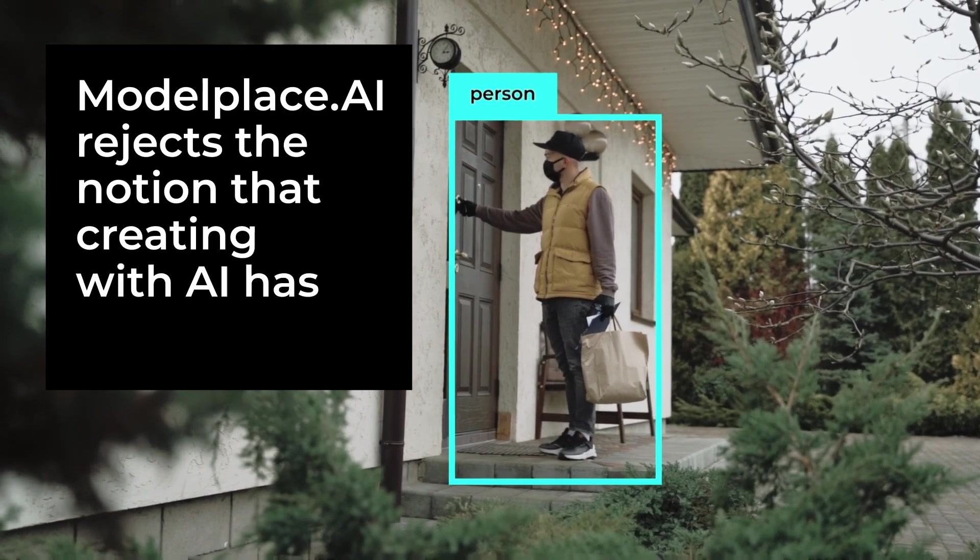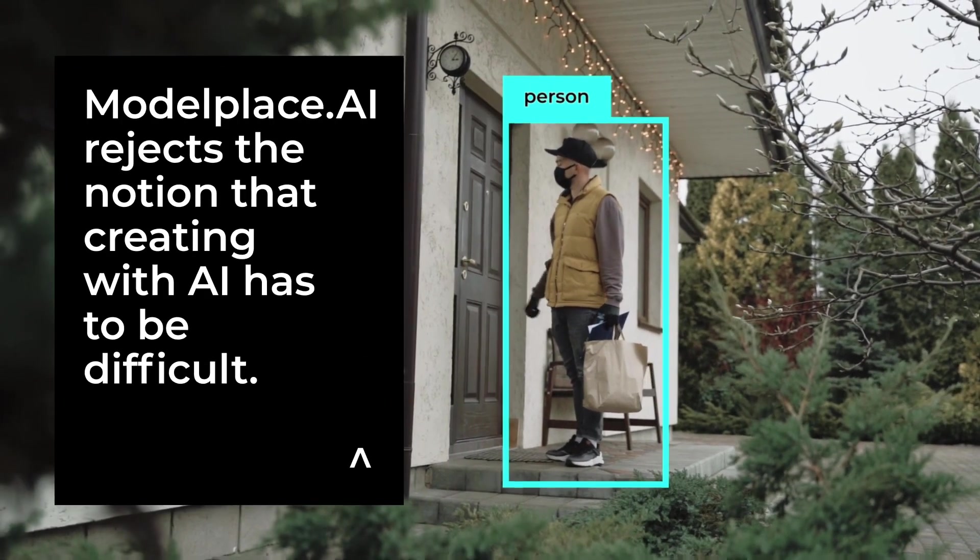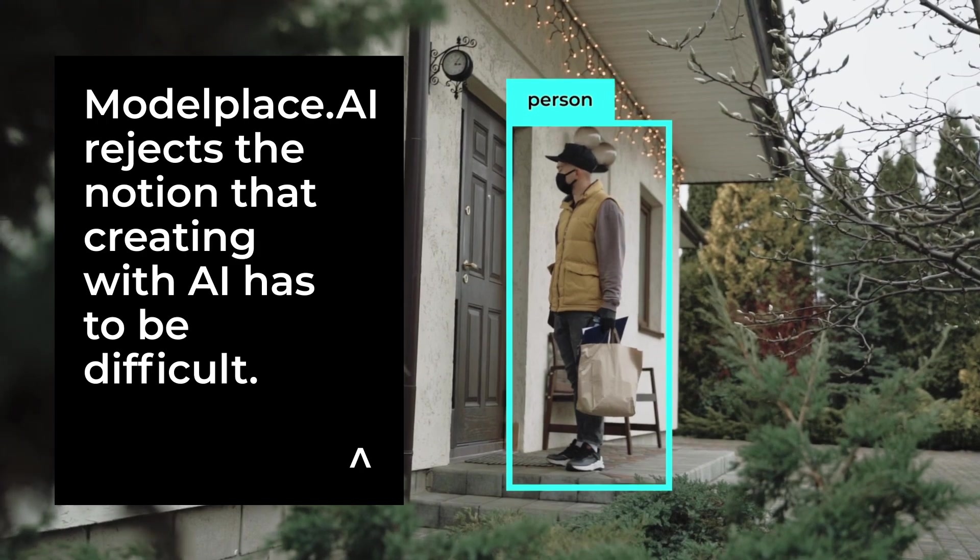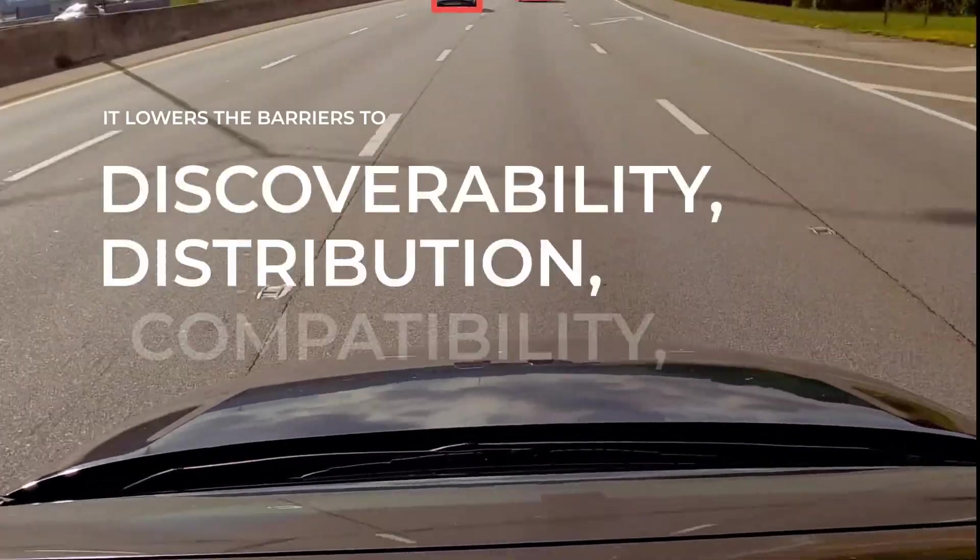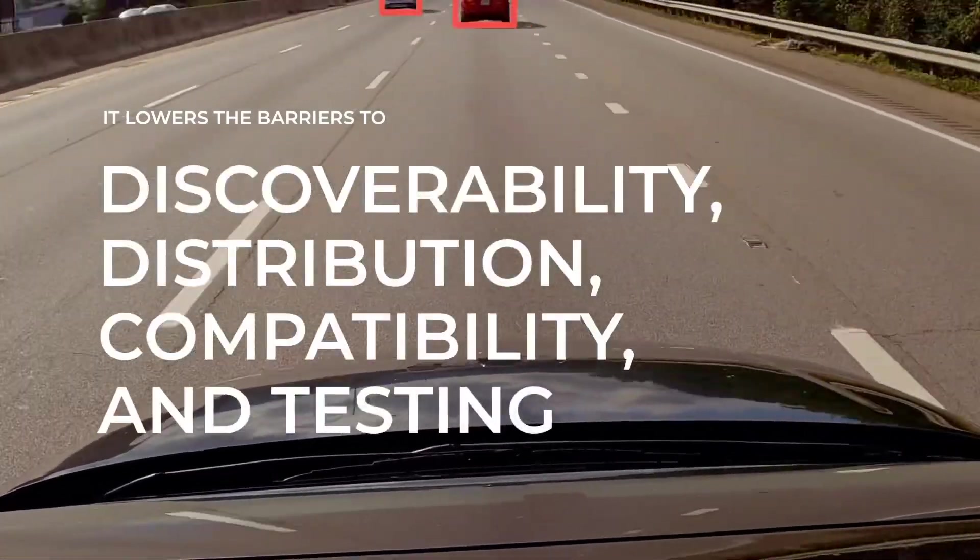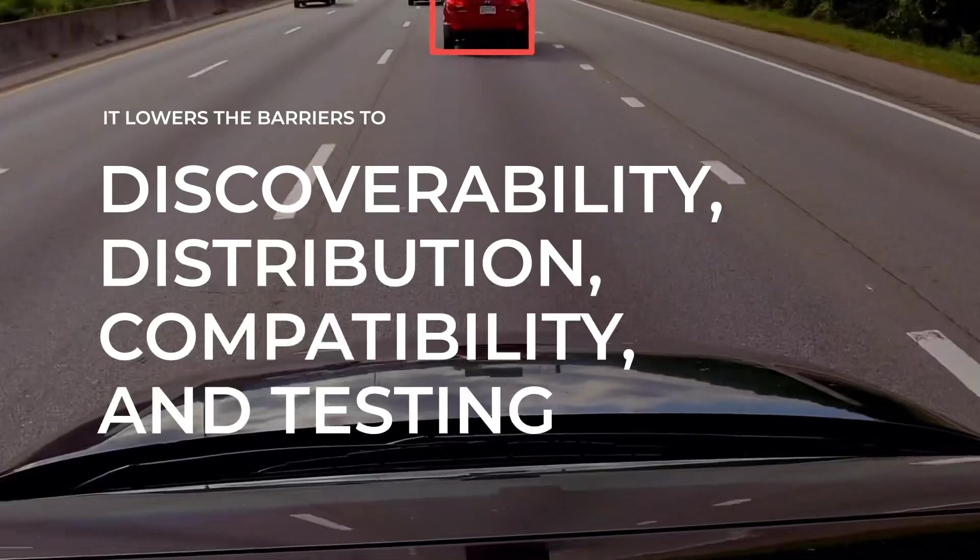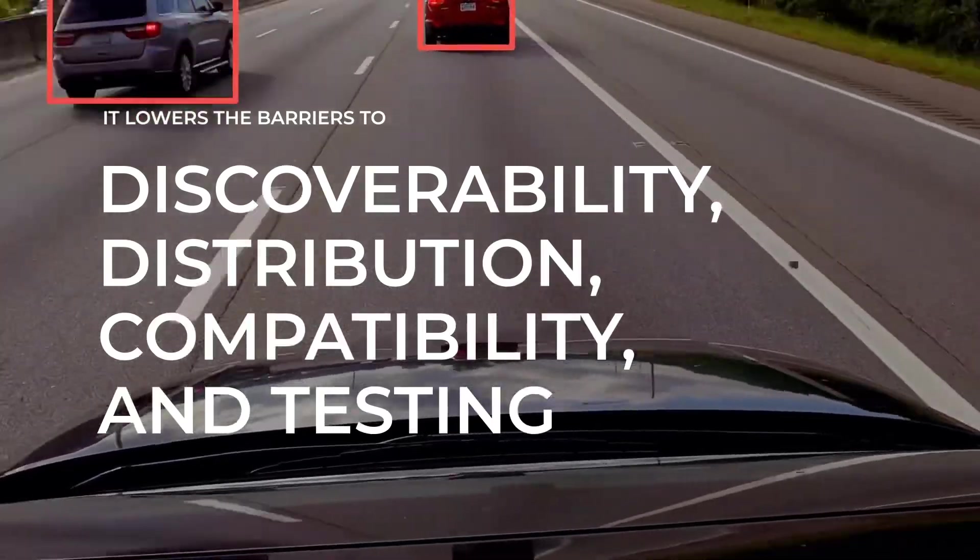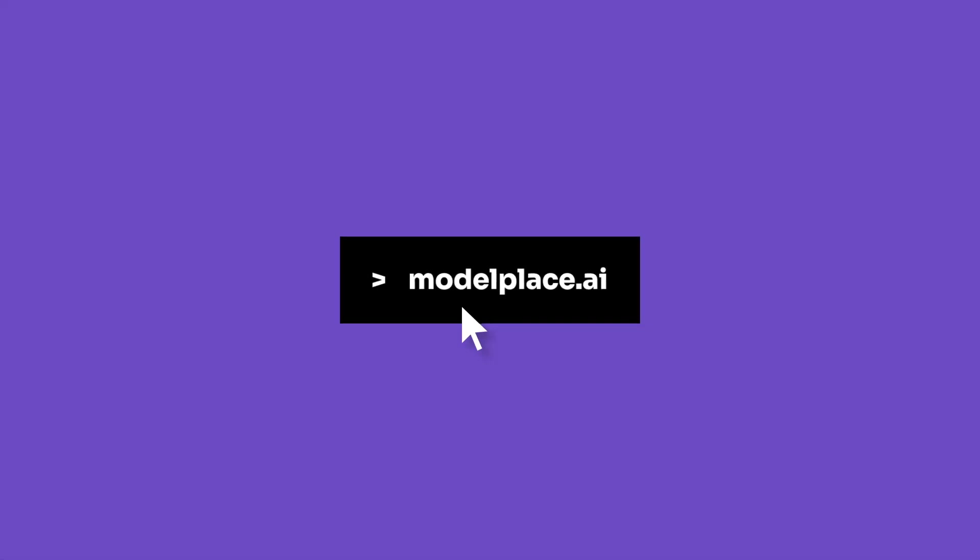ModelPlace.AI rejects the notion that creating with AI has to be difficult. It lowers the barriers to discoverability, distribution, compatibility, and testing. Making processes that once took days take mere minutes, and processes that once took hours are now just a few clicks in your web browser.